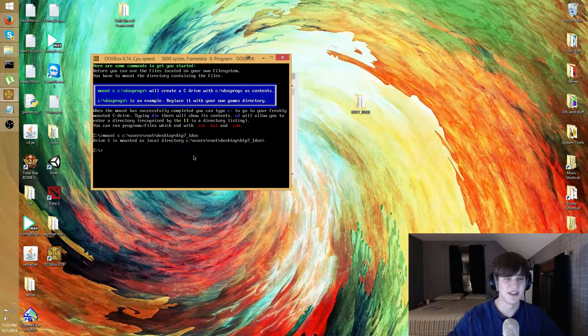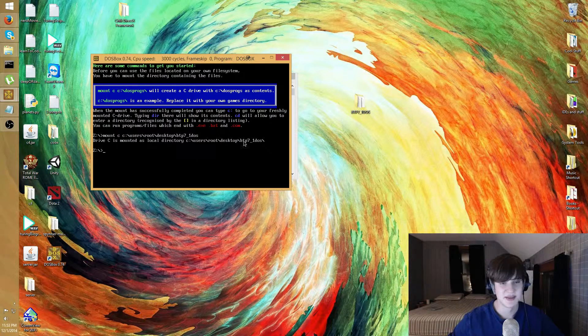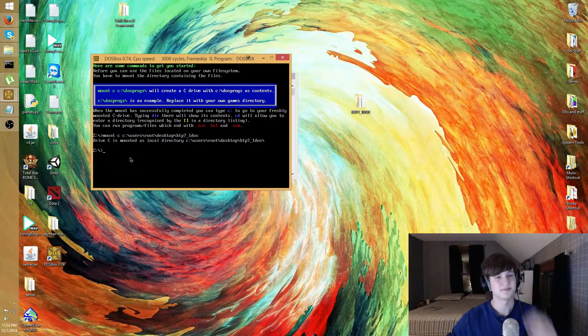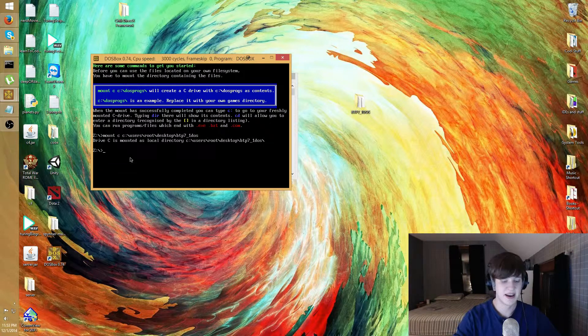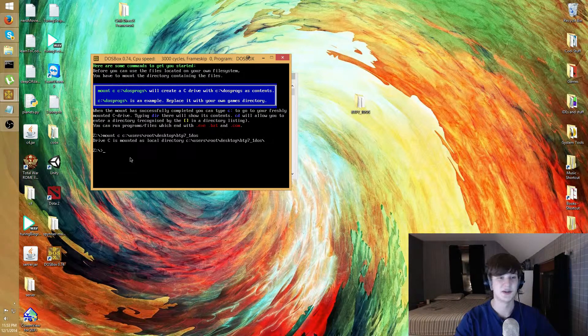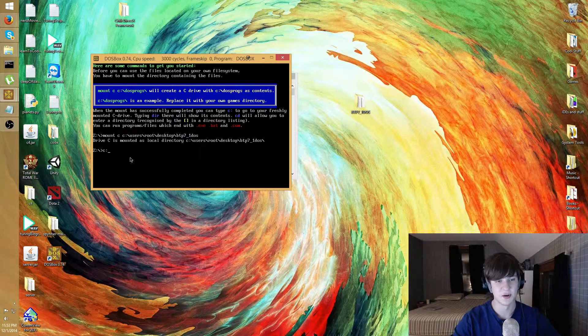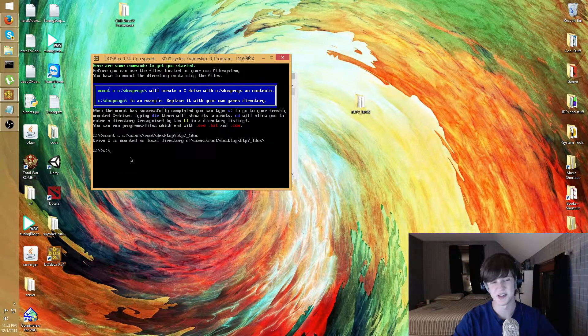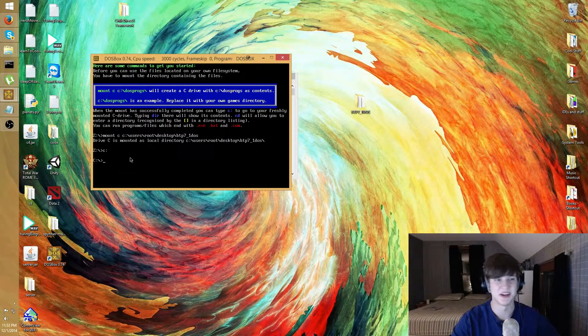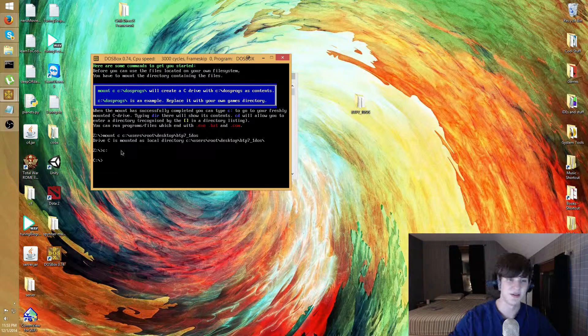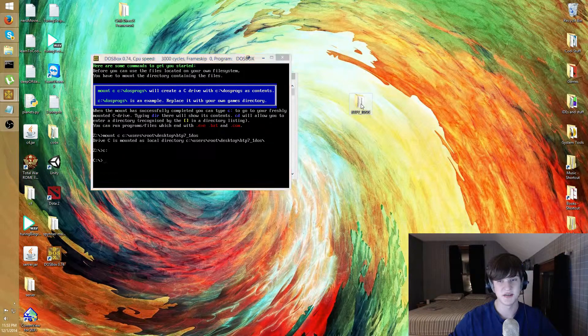Fun fact, DOS is not case sensitive. So there we go. Anyways, it'll say drive C is mounted or whatever you call the drive, and now we just need to navigate it. To switch drives in DOS it is just the drive letter and then a colon, and you can do a slash as well but it doesn't matter.